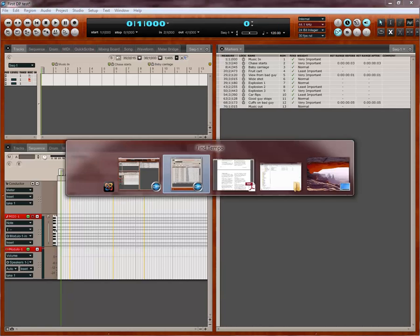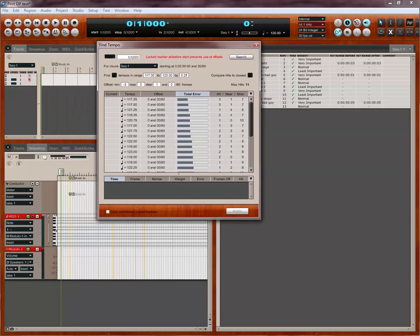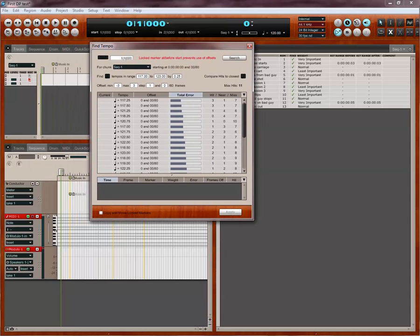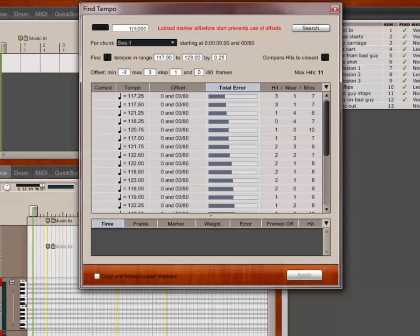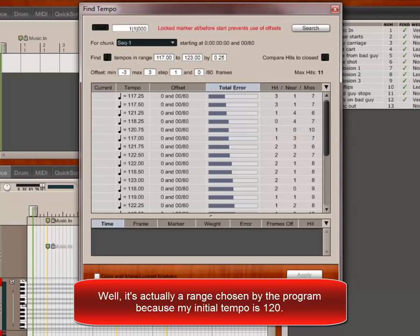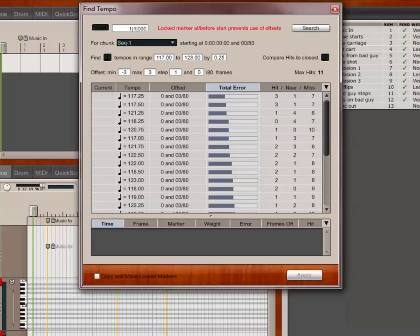So, I'm going to go back to the Find Tempo window. Now, you see, it's already chosen some things for me, because as soon as I click the Find column, it automatically started doing its calculations. So, what it's done is it's choosing sequence one, which is my only sequence, and it's finding tempos within a range, 117 BPM to 123 BPM. That's the default. And the range varies. It's within a range and between a quarter of a BPM, 0.25 of one beat. Let's say, okay, and so that's what it's found.